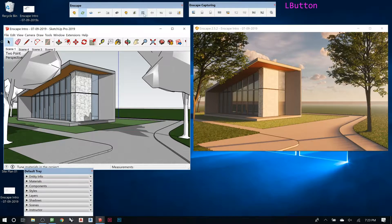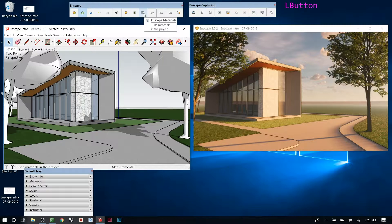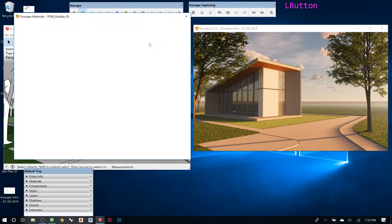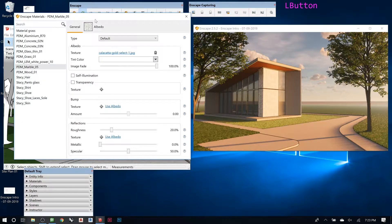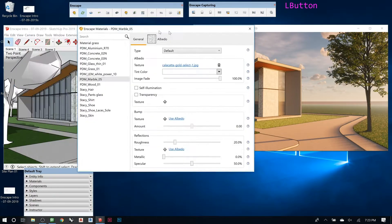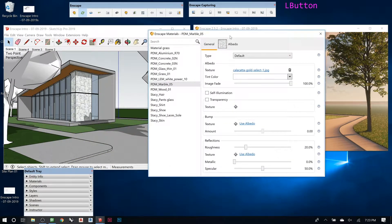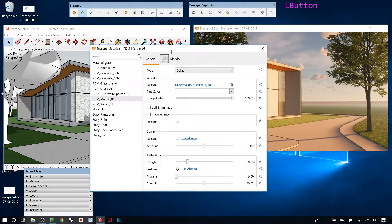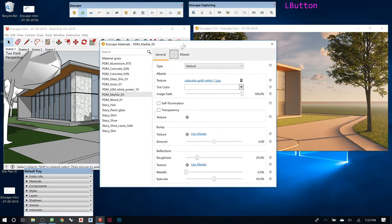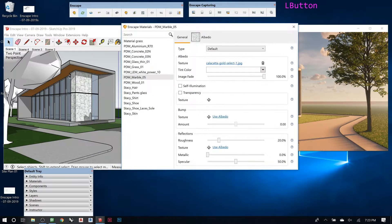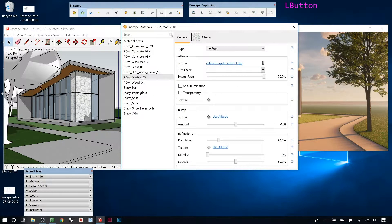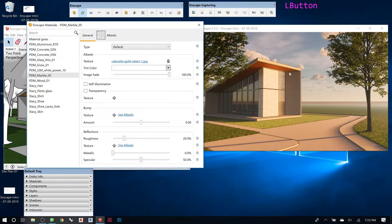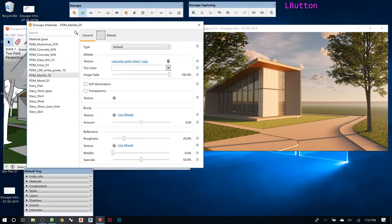So once you open this, it will let you adjust how Enscape treats the materials that you're seeing in the model. Right now I'm using SketchUp materials. Enscape will take a guess at how it should render that material, but let's say you got it wrong. We can tell it what it needs to do differently.